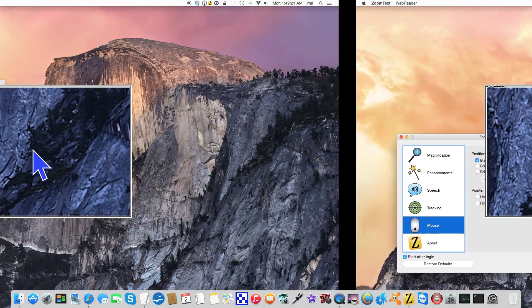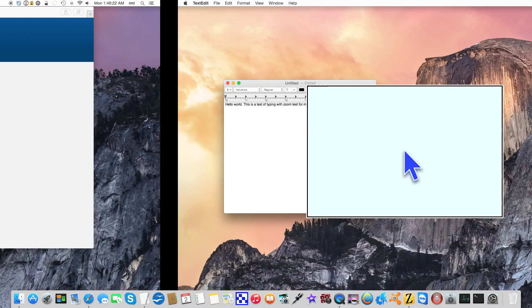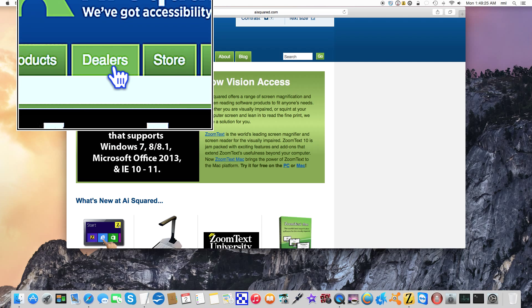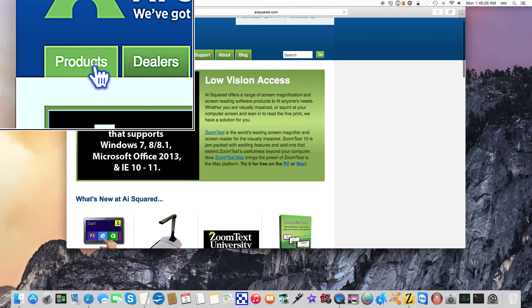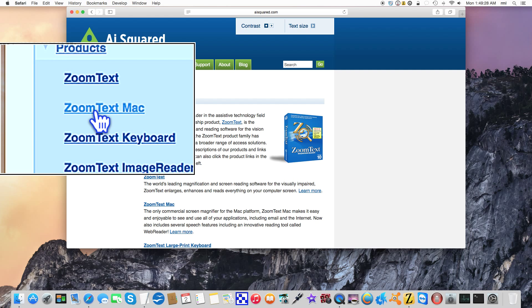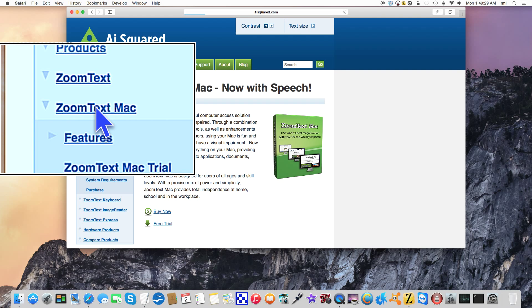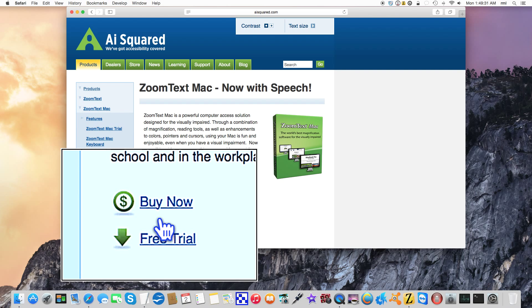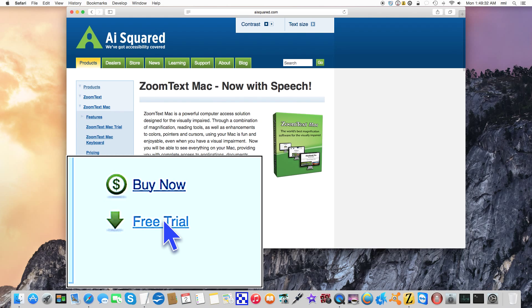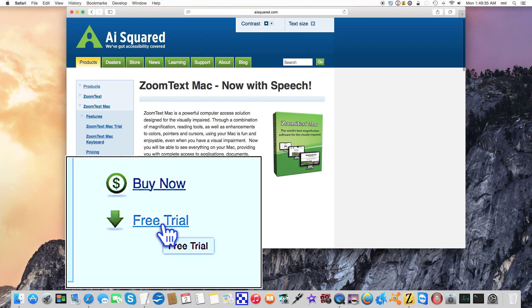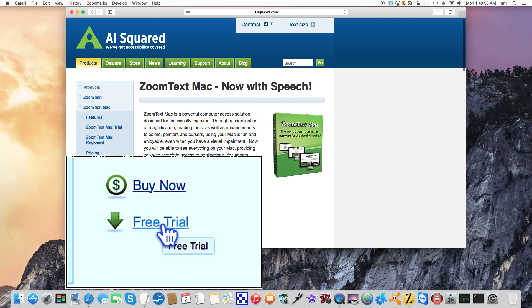I'll show you how to do that right now actually. So AI Squared, we go to products and ZoomText Mac. And what you would do is you would say download free trial and go from there. So that's pretty much it. Thank you for watching, comments are welcome, and have a nice day.